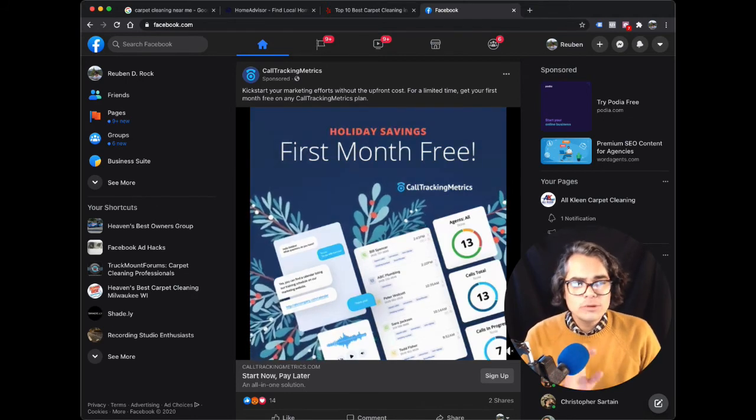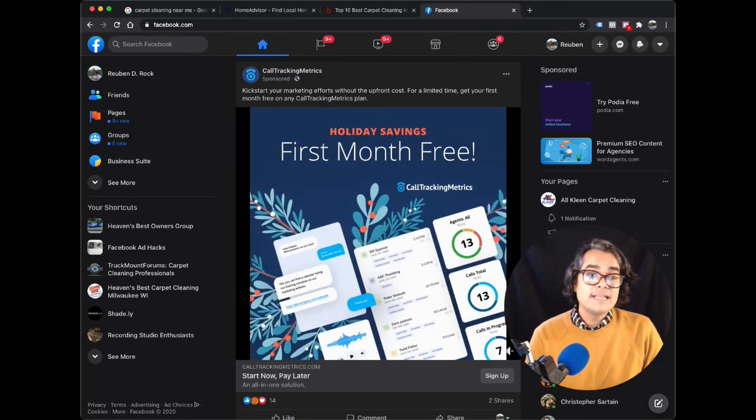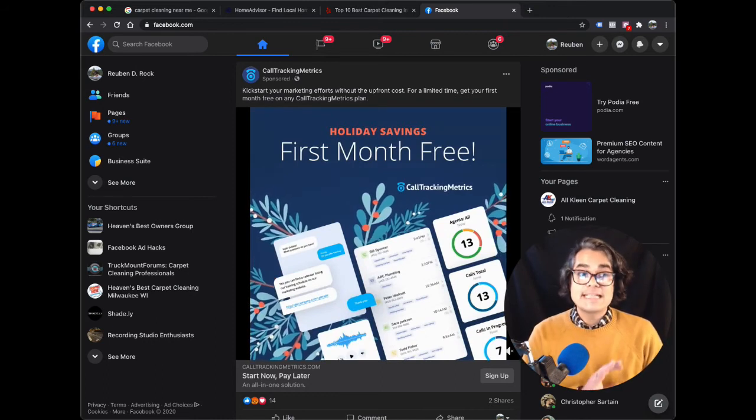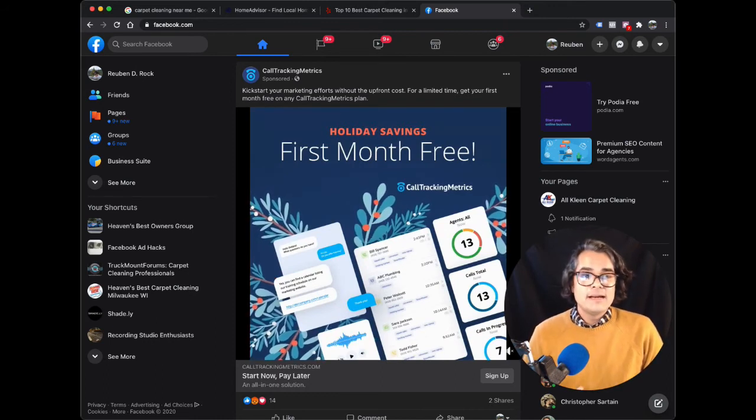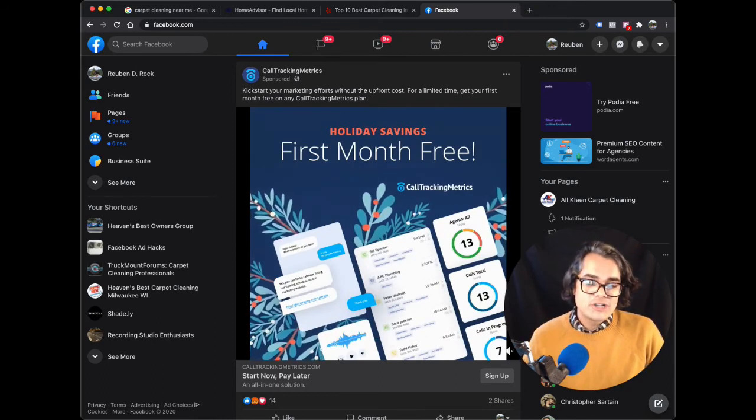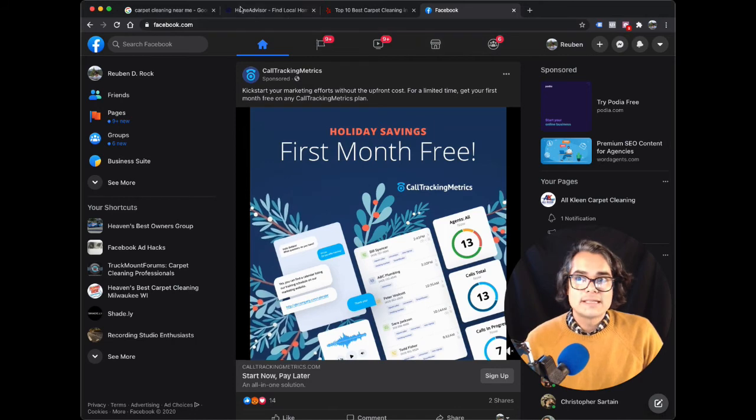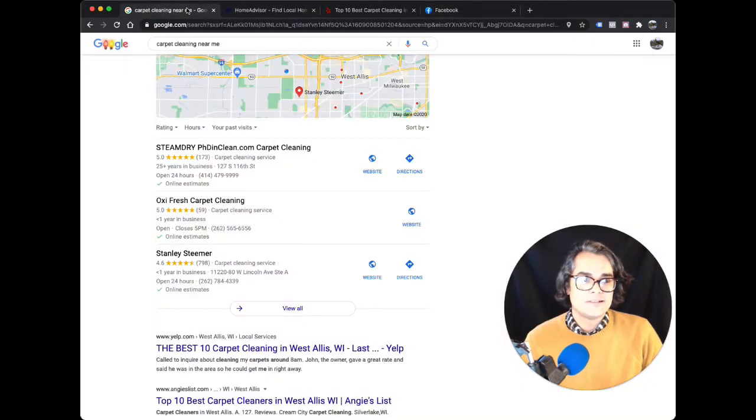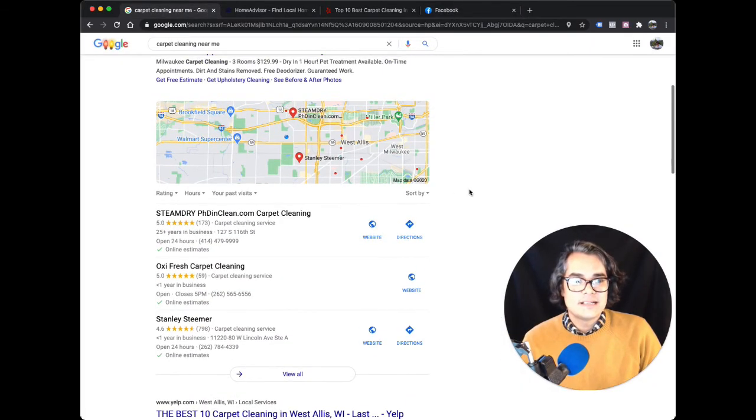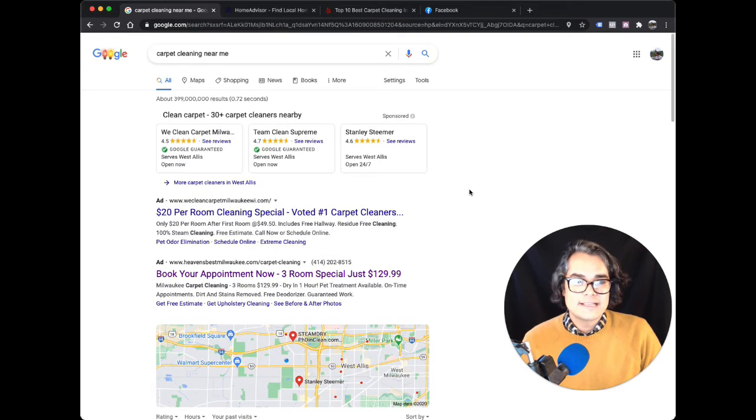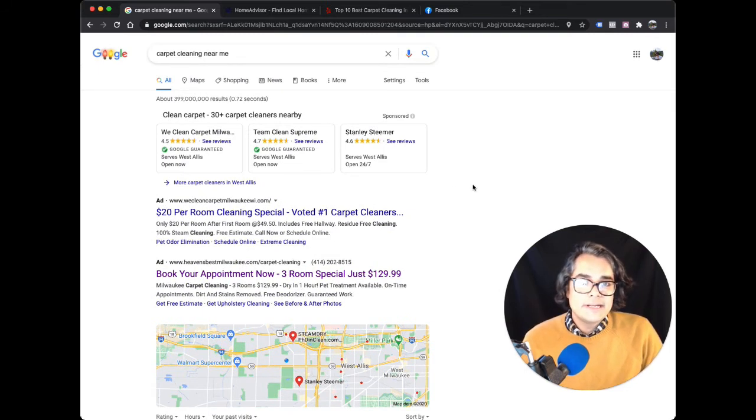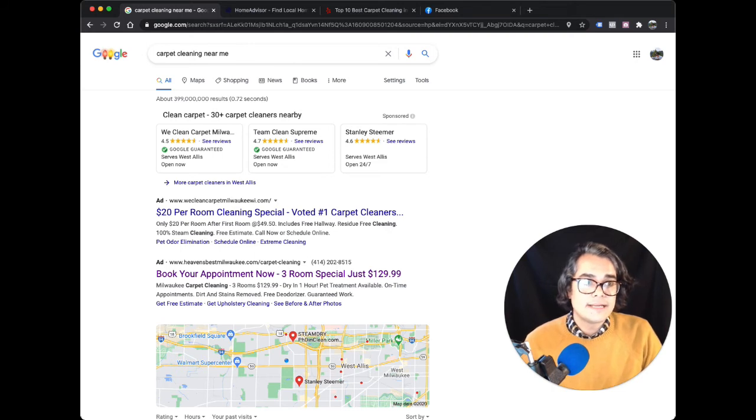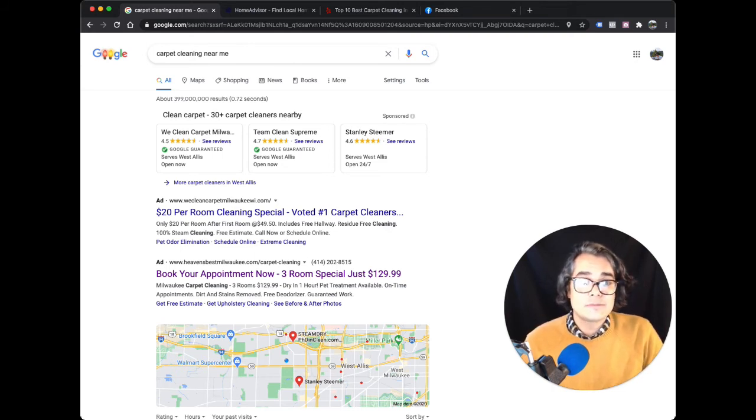Don't get me wrong. Facebook ads can work great for carpet cleaners. I see it every day. All I'm suggesting is that Google is an easier game and I think it leads to better quality customers and lower cancellation rates. In my experience, Google ads get better click-through rates, they get better customers, and they lead to fewer cancellations than any other platform I've tried.